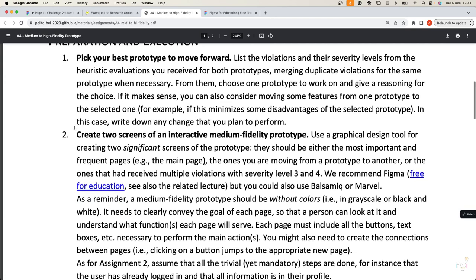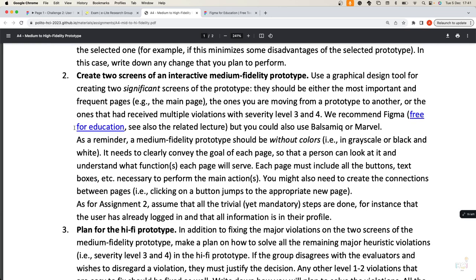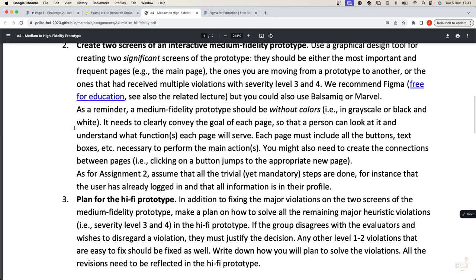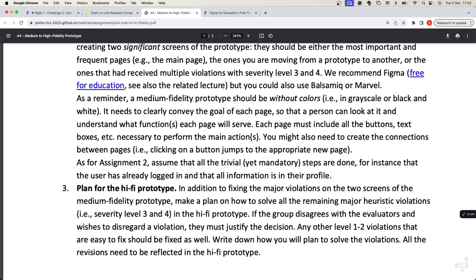The second step, after having decided the prototype, is to create two screens in medium fidelity. You decide which screens to focus on — maybe the most important screens, or the screens that received the most violations. You try to develop a medium fidelity prototype for those screens using the techniques and tools we will see in this lecture. You should probably use Figma, but you are free to use other tools like Balsamiq or Marvel.